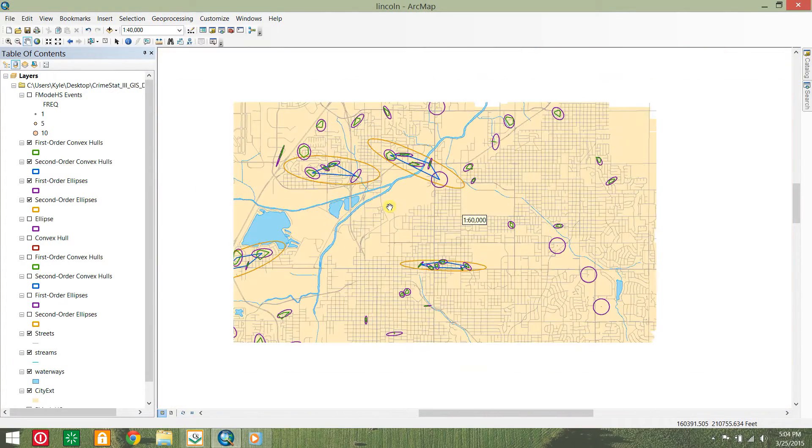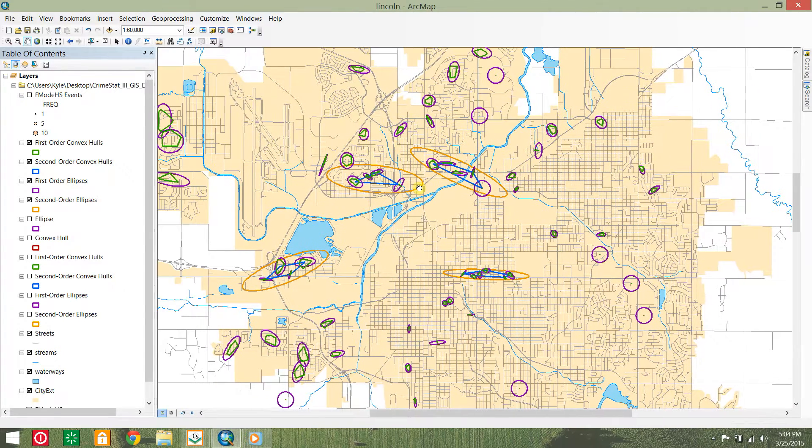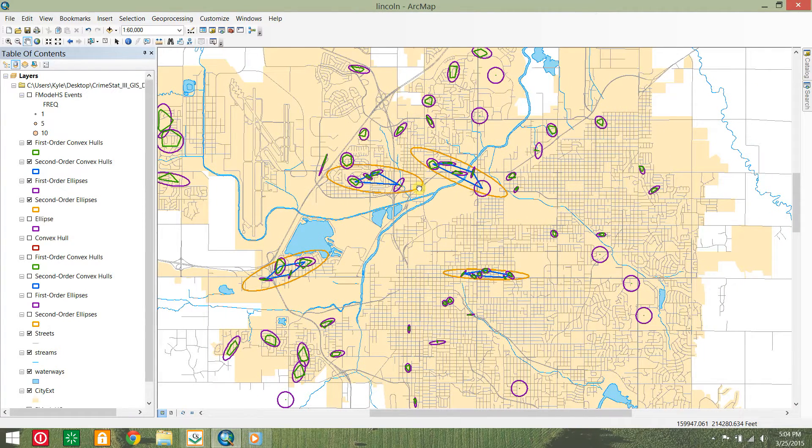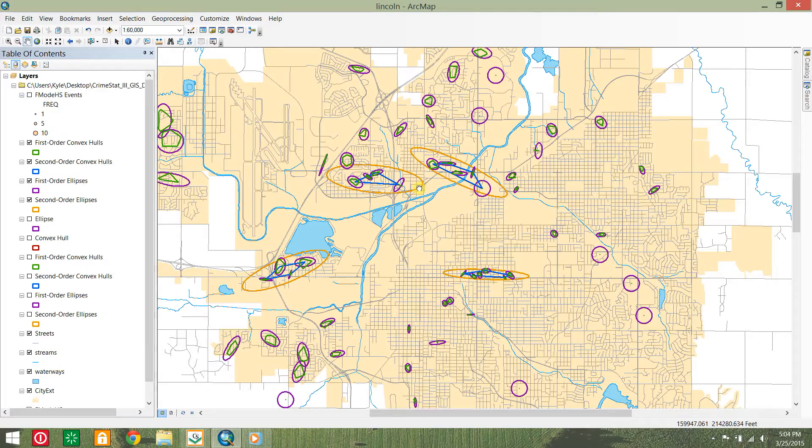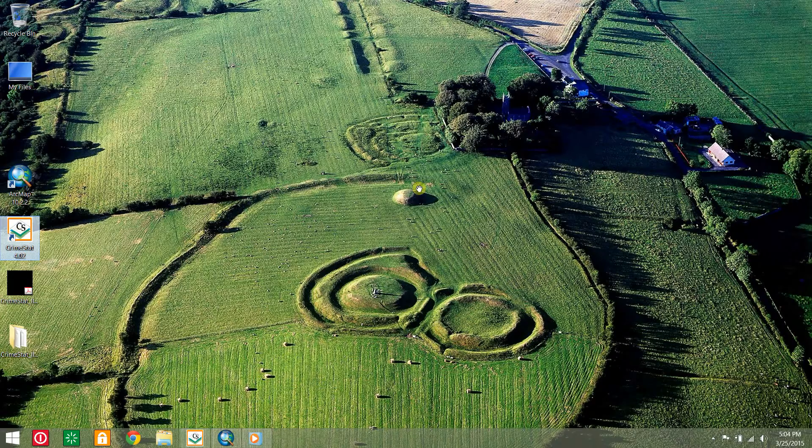This is how to do some simple hotspot analysis routines in CrimeStat 4. The parameters for your own analysis will vary depending on its objectives. Thank you for watching.